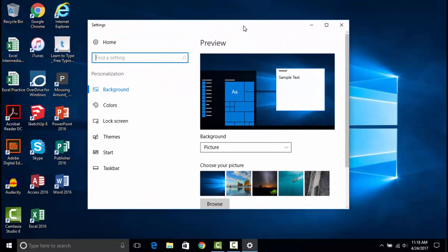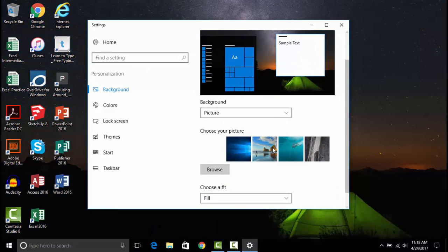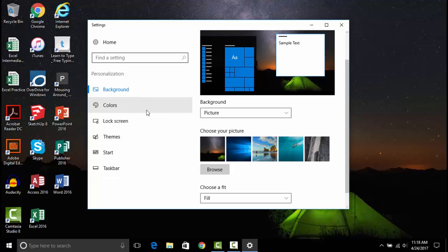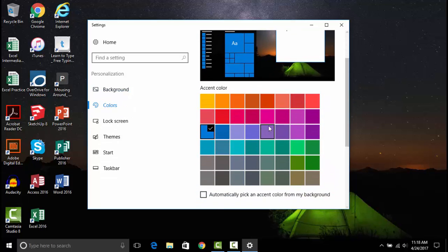In the background, you can use your own picture or pictures that Microsoft provides for you. You can change the color of your taskbar, start menu, and tiles.